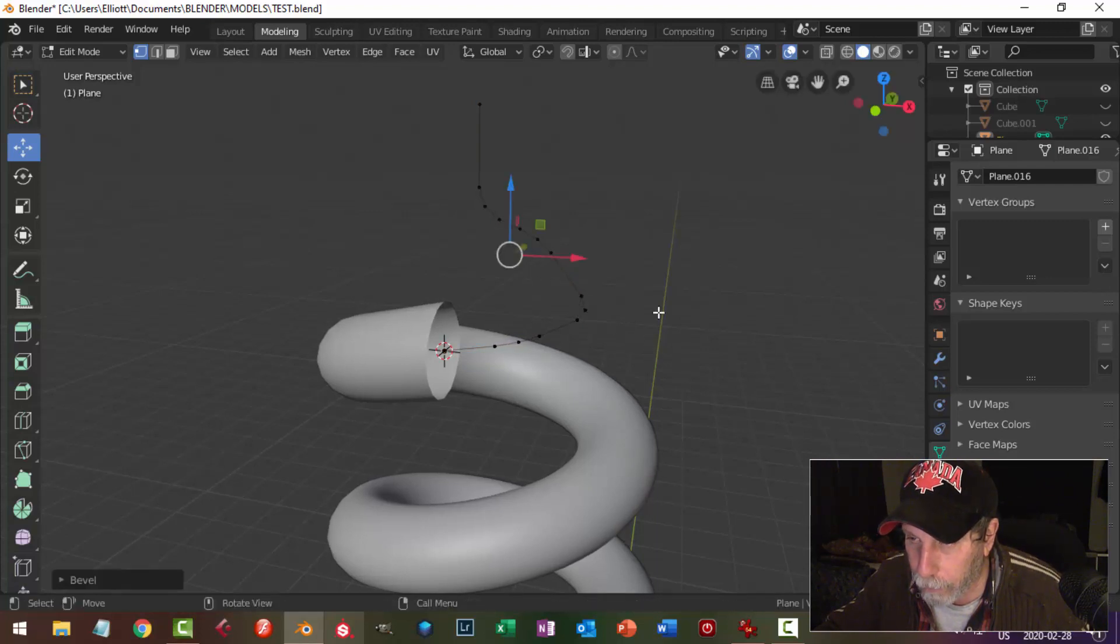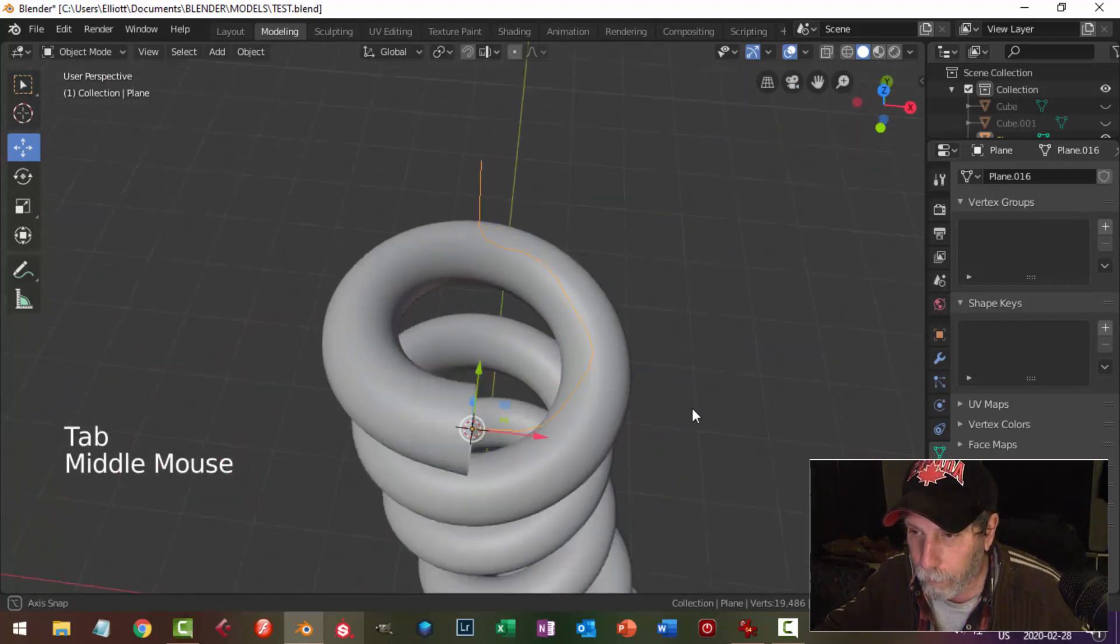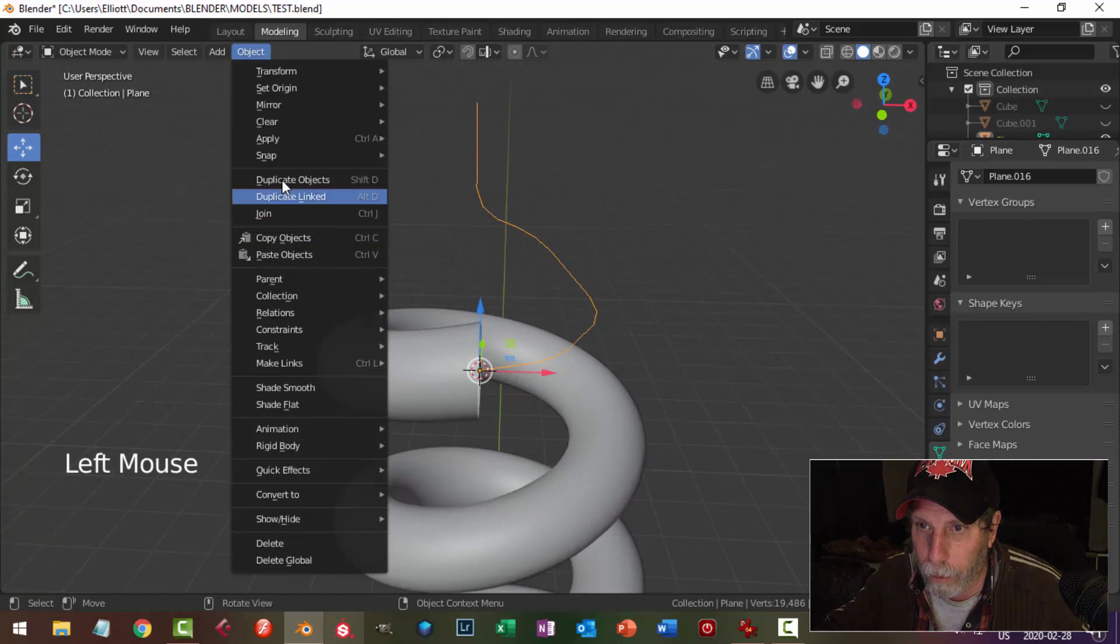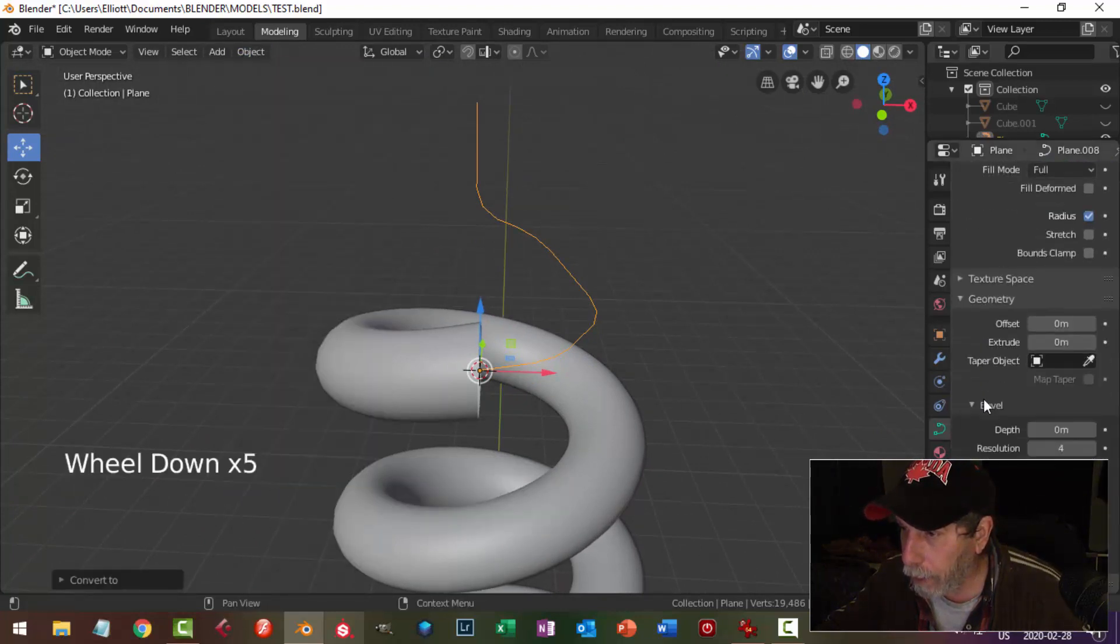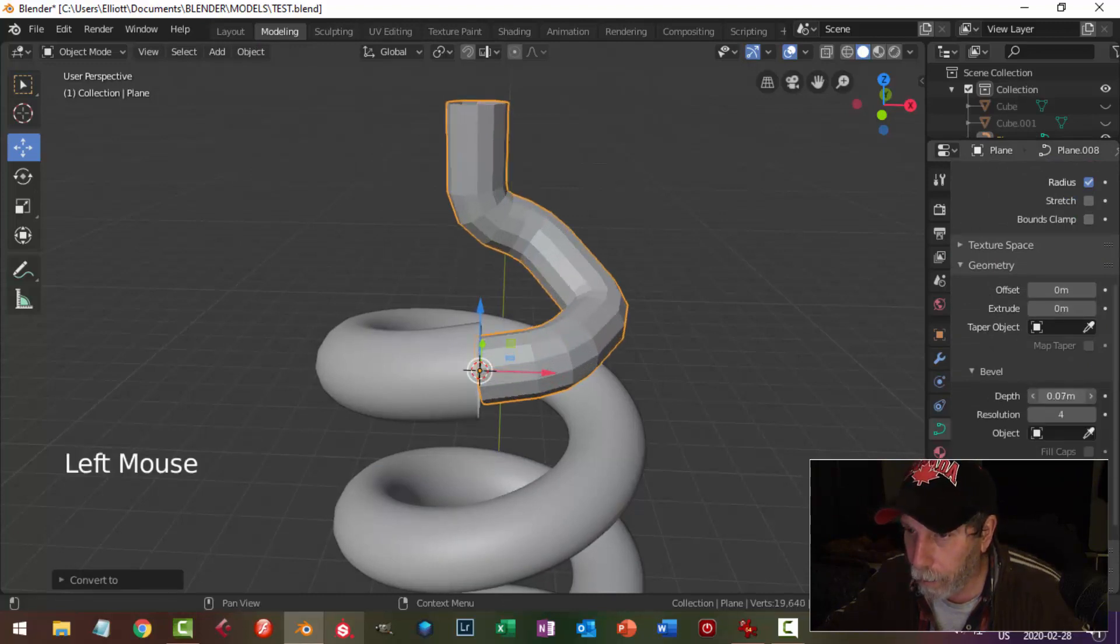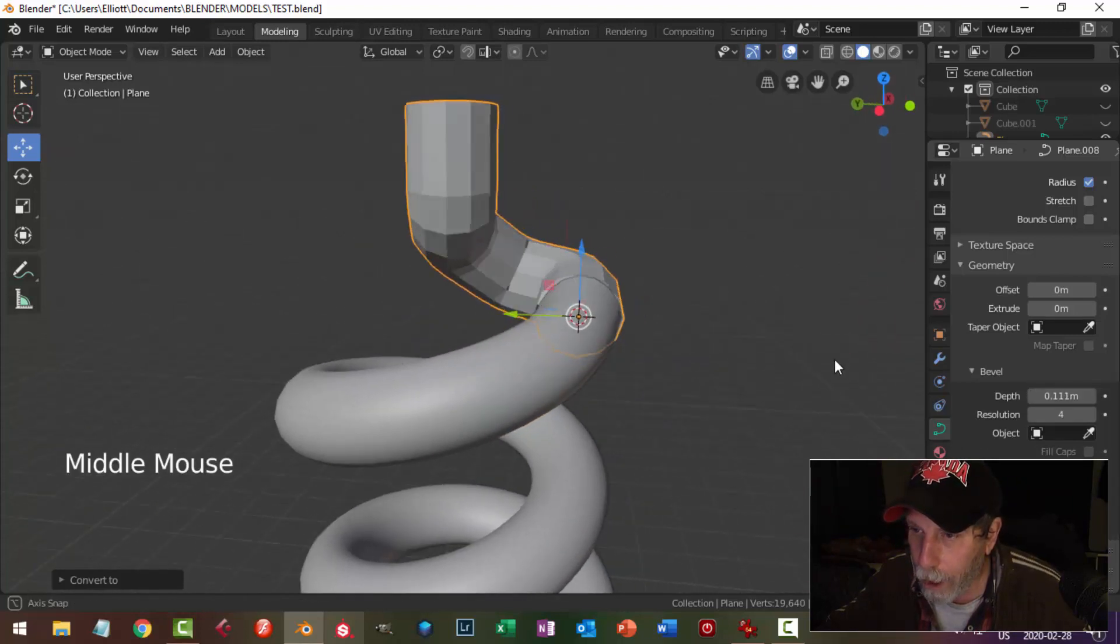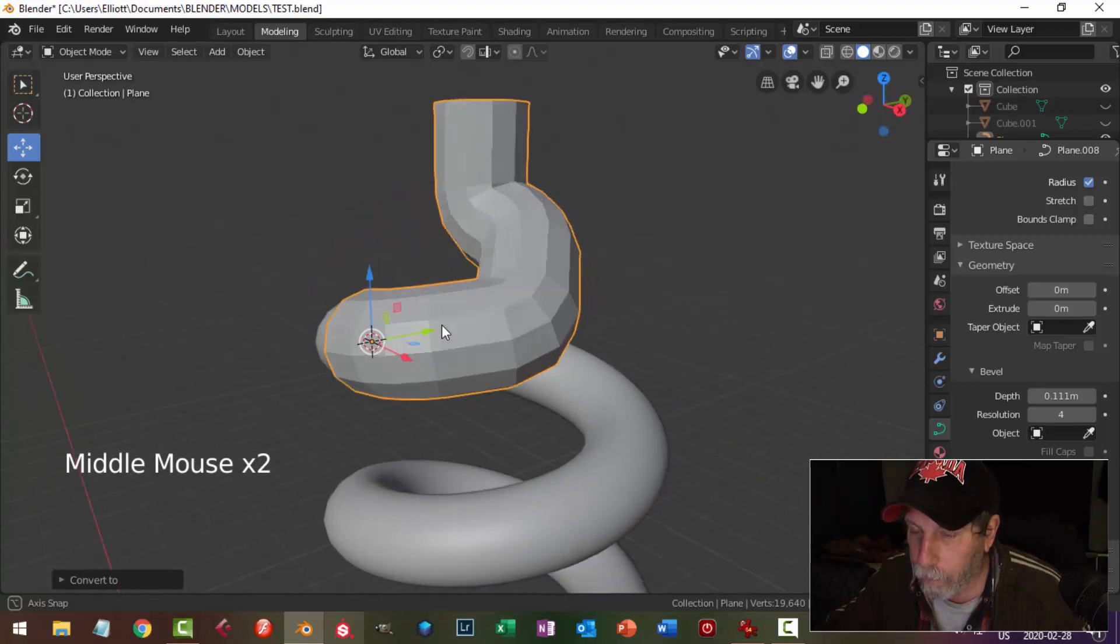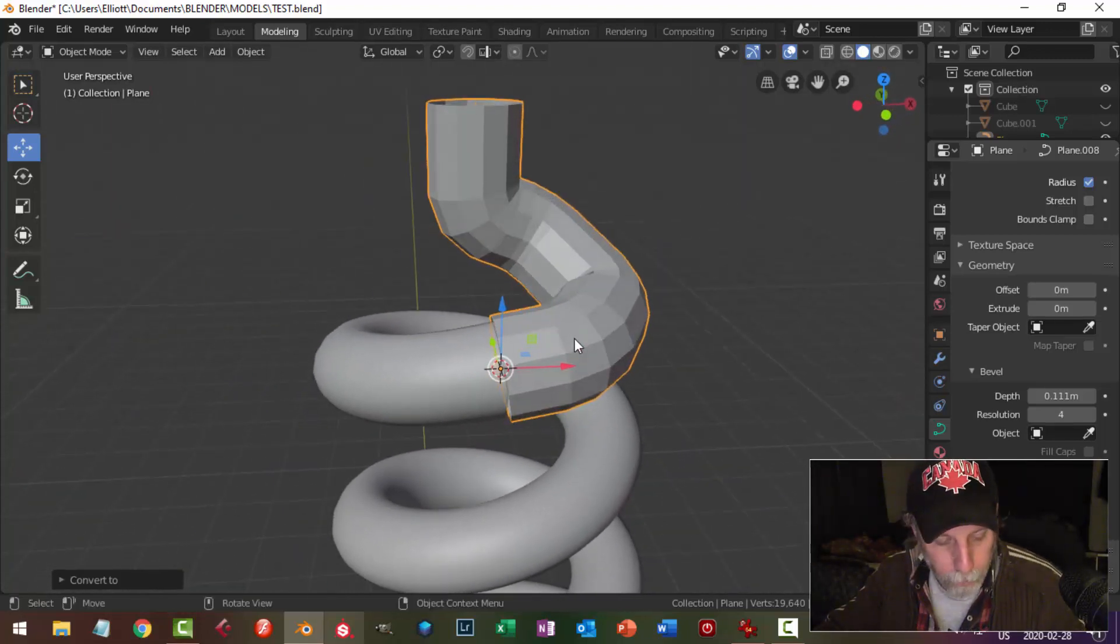I'm just going to select it all, control shift B, pull like this. I'm going to add one more point there, and I've got that. Doesn't look very nice yet. I'm going to come to object, convert to curve, and in the curve dialog box, go to bevel depth, and I'm going to just start bringing this up, and I'm going to make it wider than this.